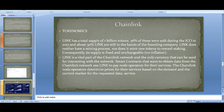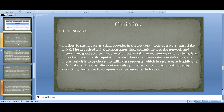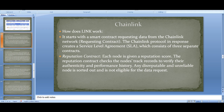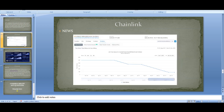To participate as data providers, node operators must stake Link — deposited Link demonstrates their commitment to the network and incentivizes good service. The size of the node's stake is an important factor in its reputation score. The greater a node's stake, the more likely it is chosen to fulfill data requests, earning additional Link tokens. Chainlink also punishes faulty or dishonest nodes by deducting their stake.